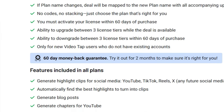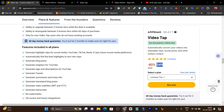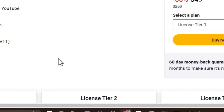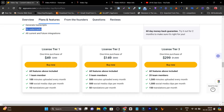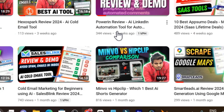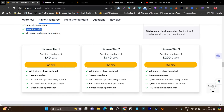Let me go to the plans and features to show you everything you get. First, you get lifetime access with features including blog post generation, chapters, tags, tweets, summaries, video subtitles, and transcriptions — and there will be no watermark, which is great because it feels like you edited the video yourself. It works for every platform — YouTube, TikTok, Reels, and more. The single plan is for one individual creator, giving you 100 minutes upload per month and 100 social media clips per month.